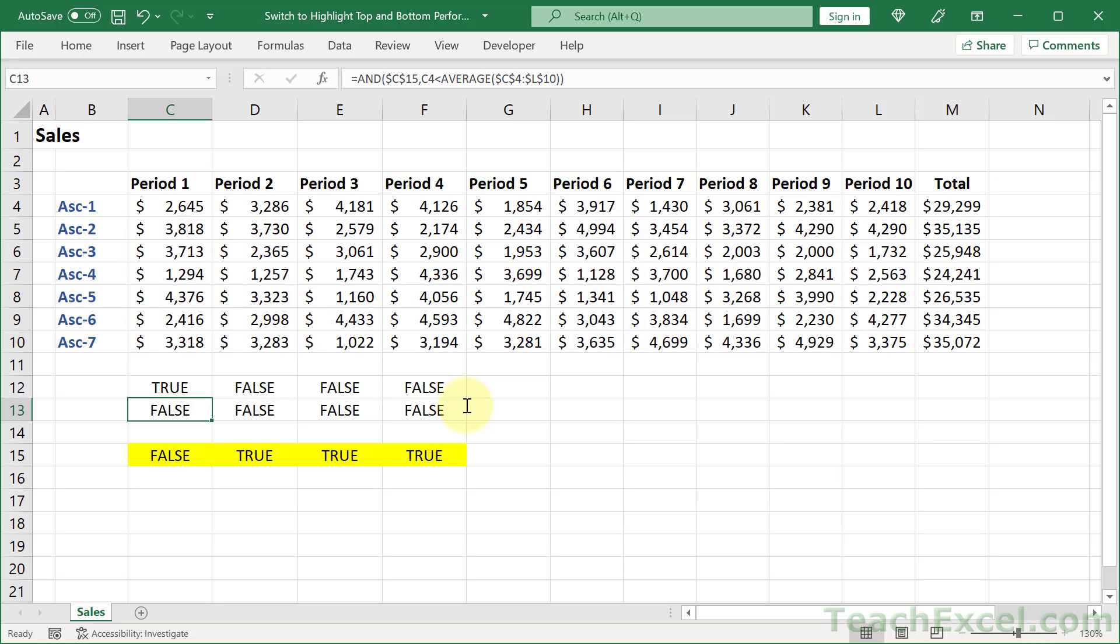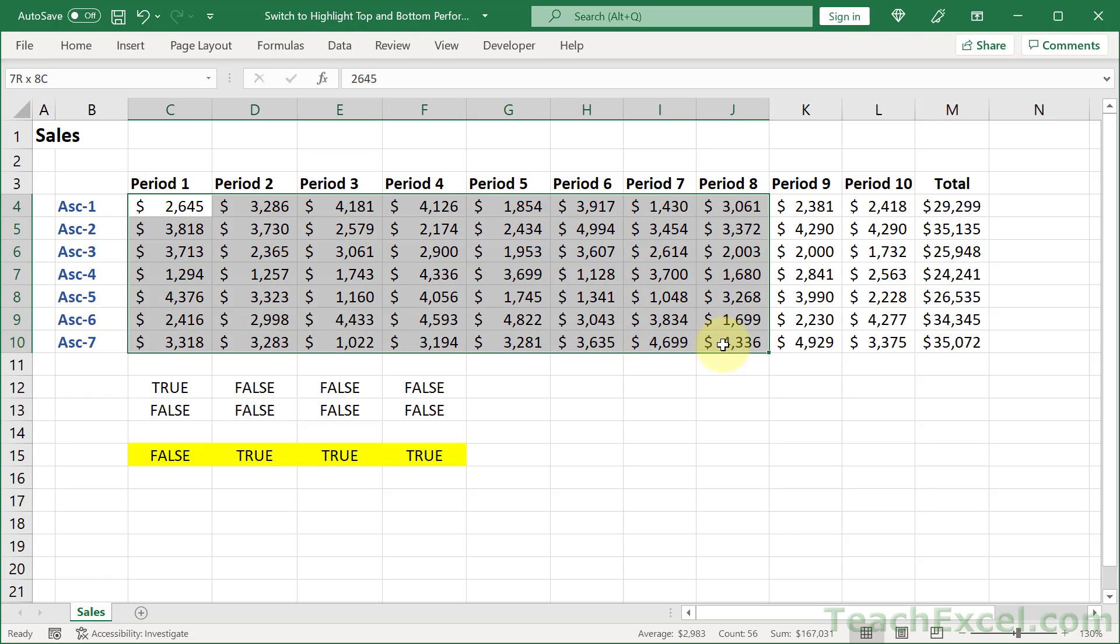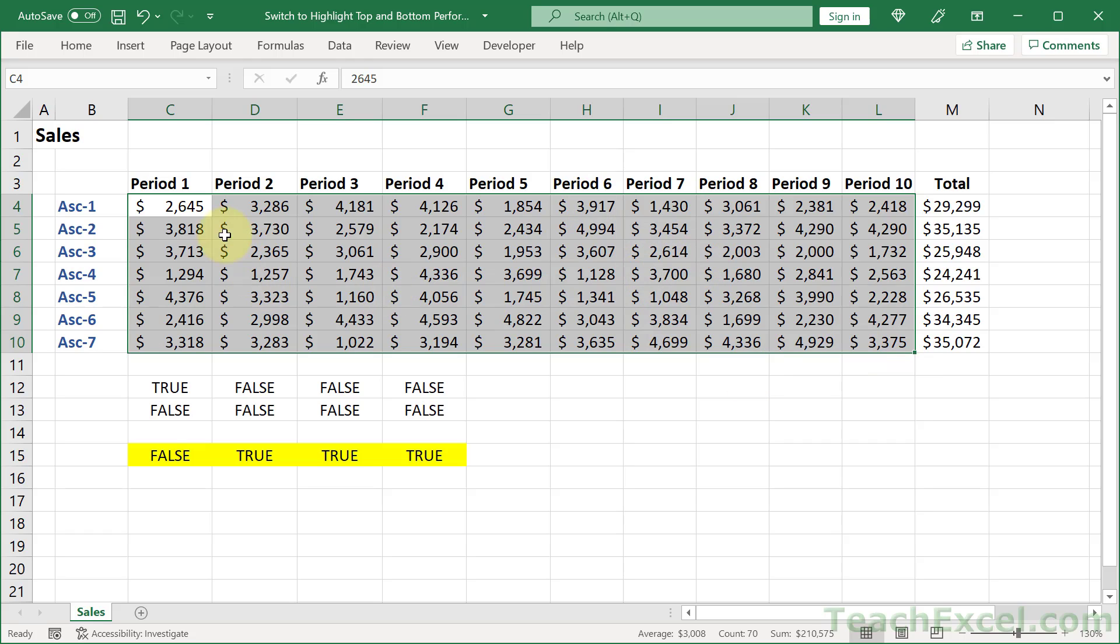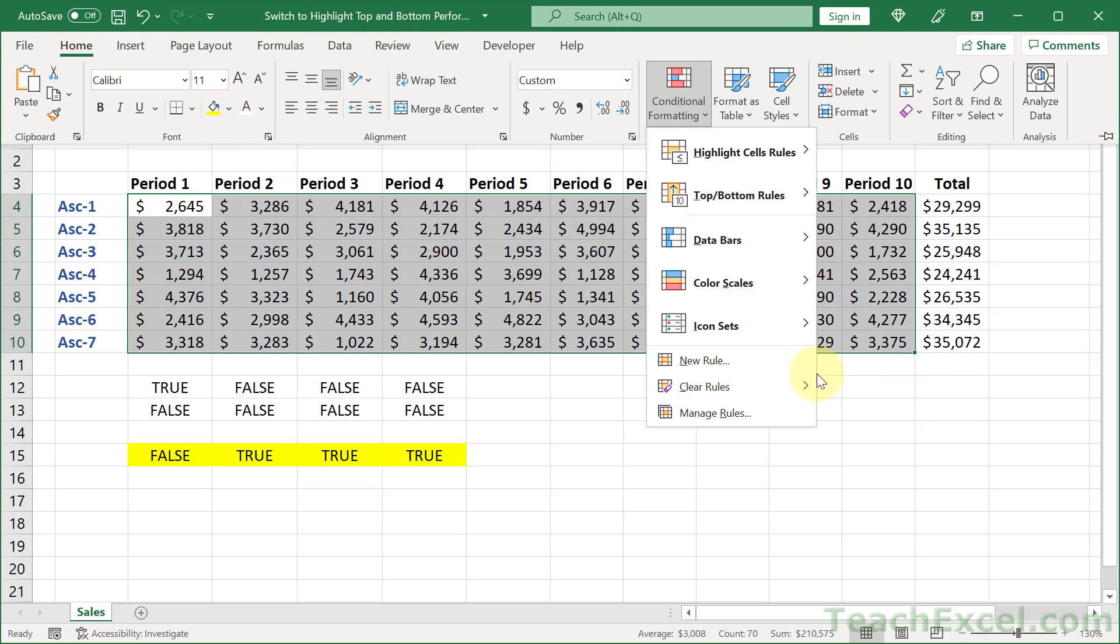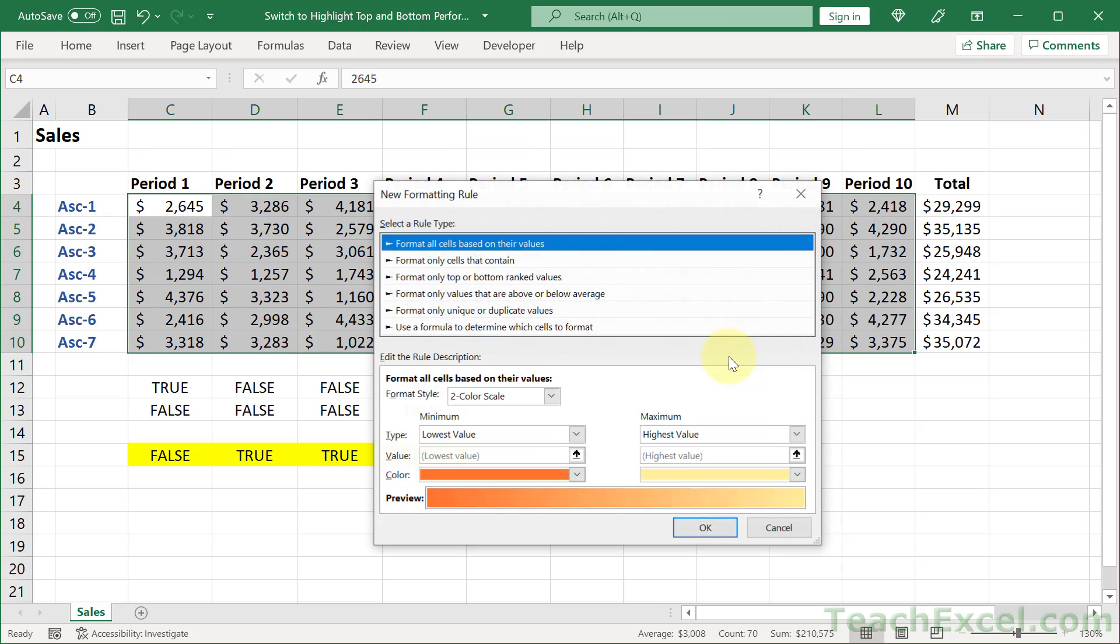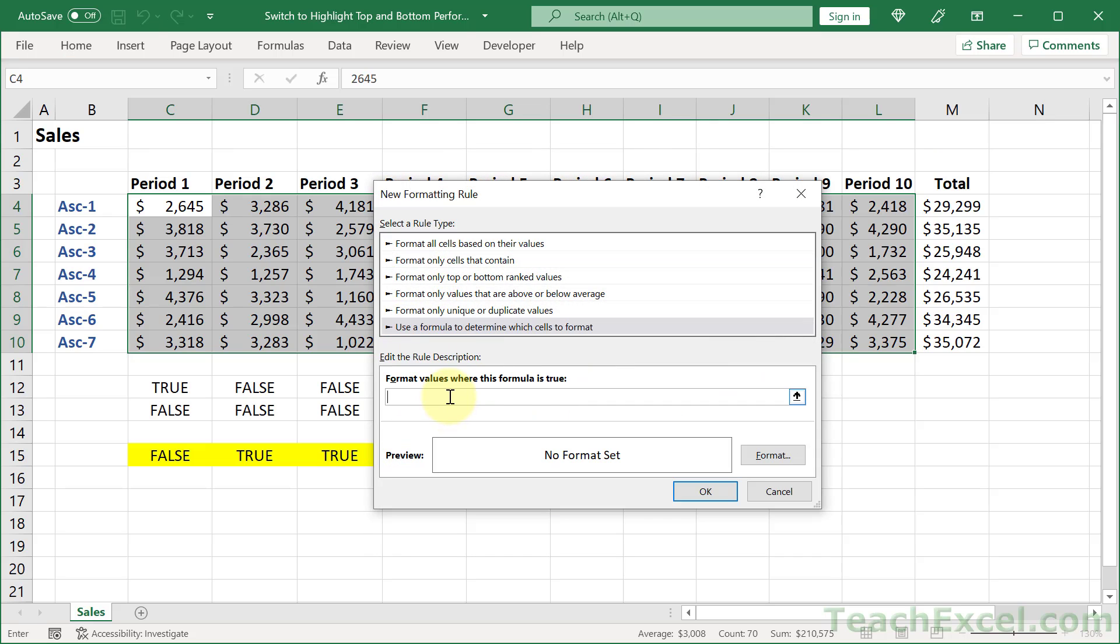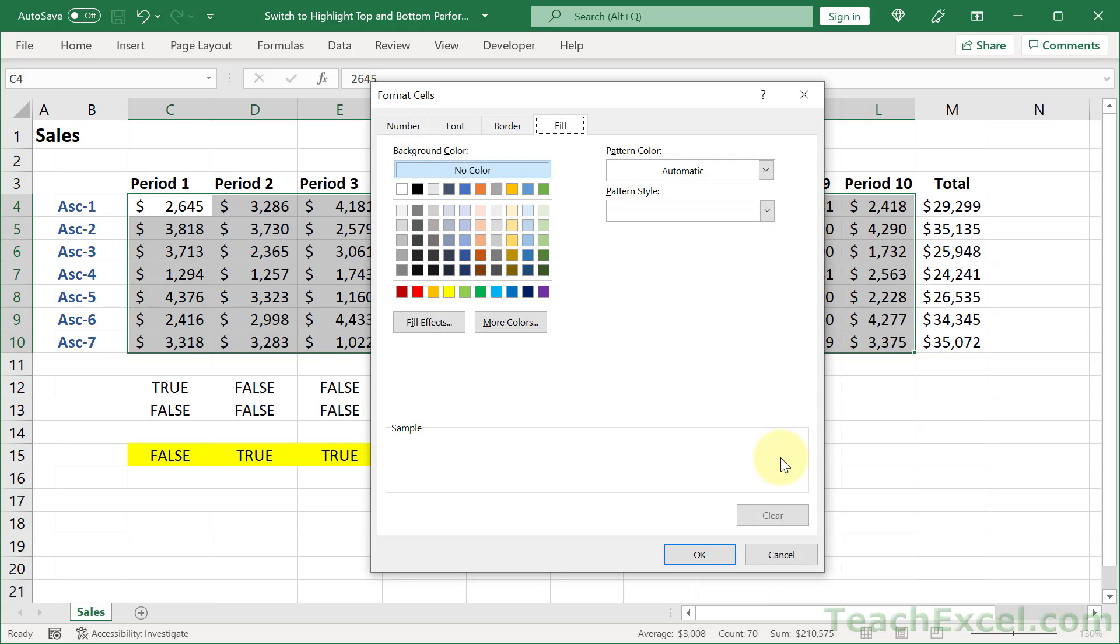And now where do we want to apply it? So for this one, we only want the period values. So for the below average or the above average, what's going to highlight? Just these guys. So I select it going from upper left to bottom right and then home, conditional formatting, new rule, use a formula, paste it in, format.